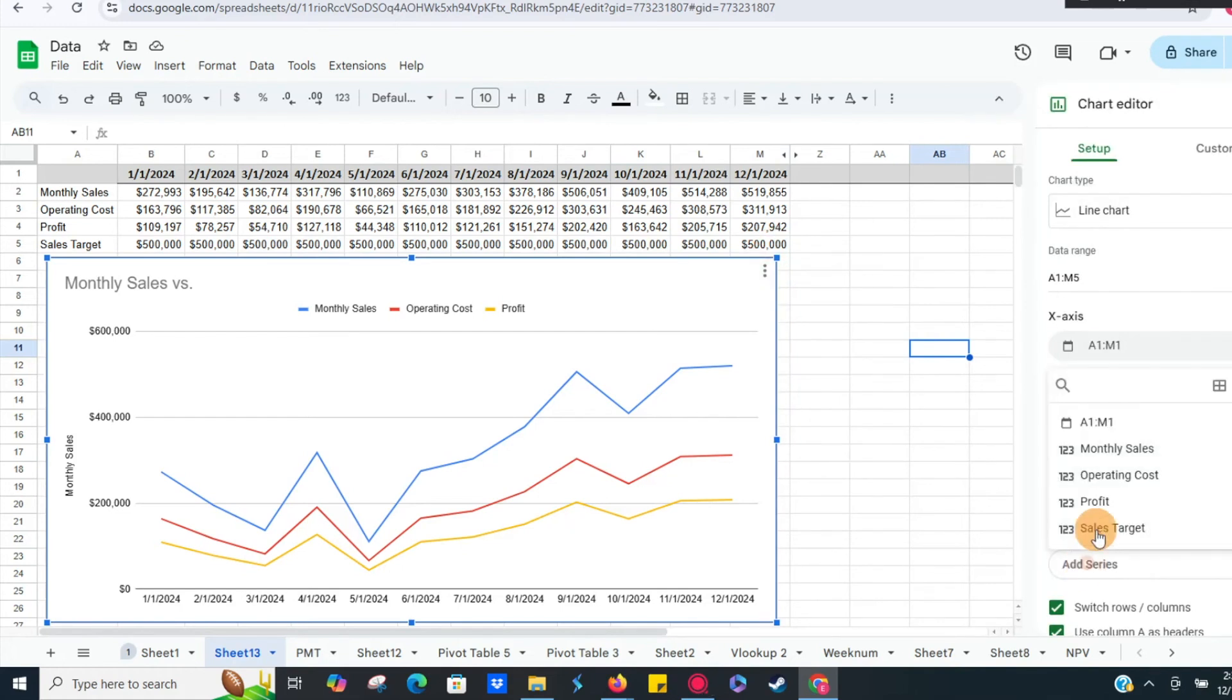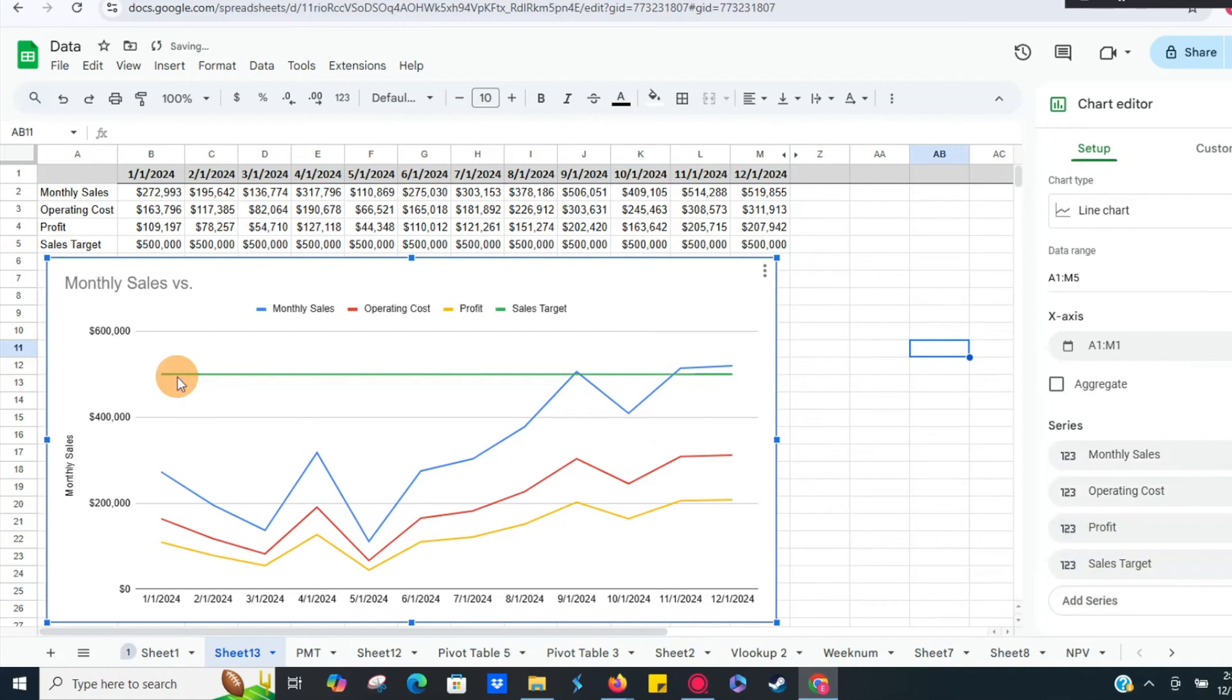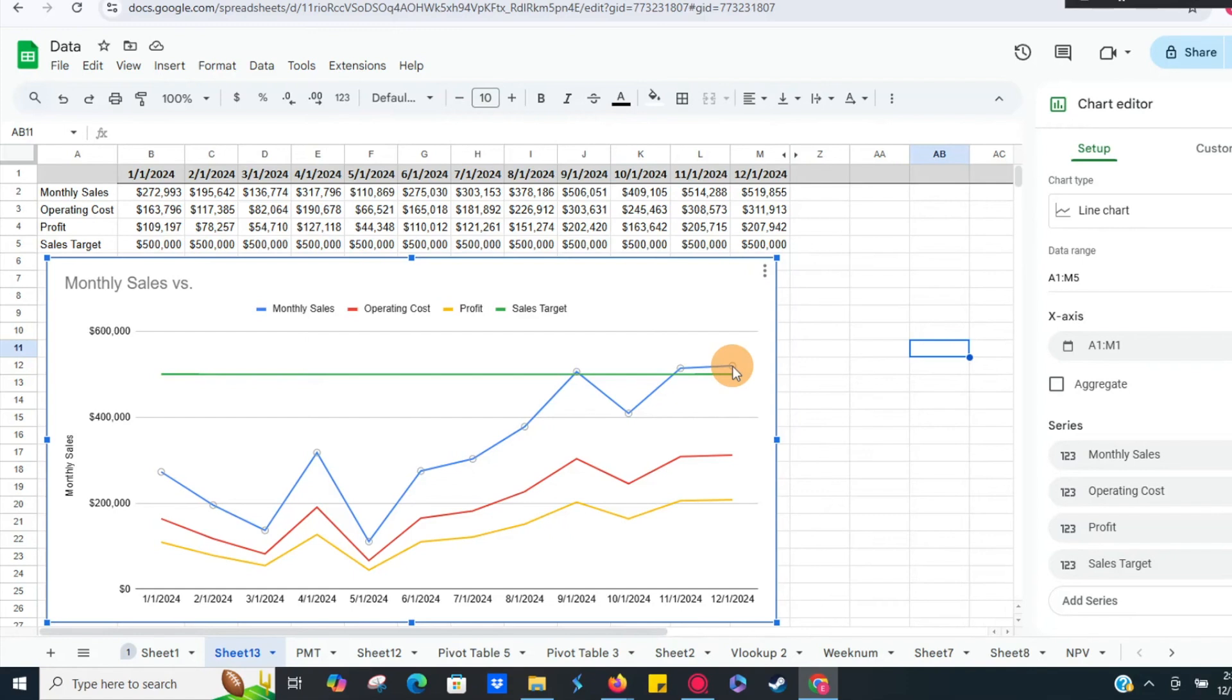So now we're going to add series sales target. Now we know that green line is our target line. We're able to surpass that a couple of months of the year, and hopefully into the future we'll be able to hit that target. But anyways, this is how you add a series to a line chart in Google Sheets.